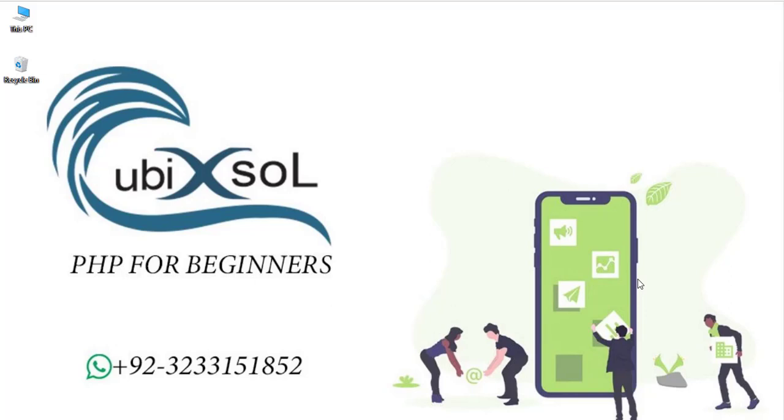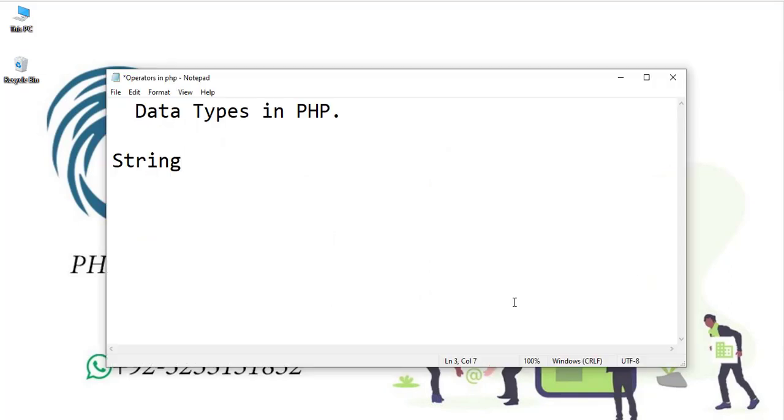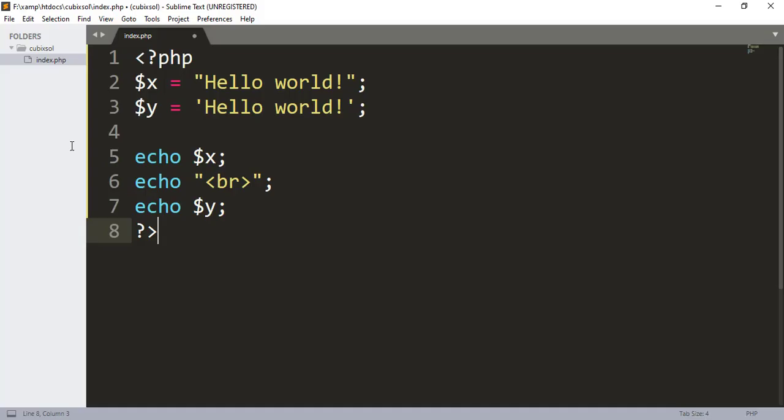Hey, what's up guys, welcome to another tutorial of PHP for beginner series. In this video we will talk about PHP data types. First of all, we have string data type.